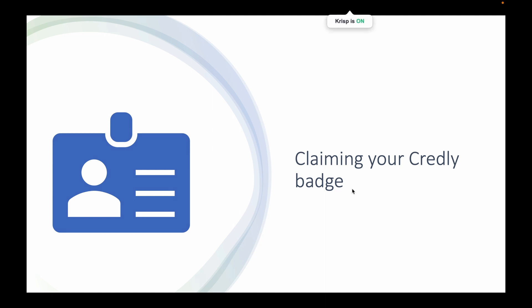Hi there. In this video I'm going to walk you through how you can claim your badges that you get into your Credly account. I see a lot of people still struggling with the email, how to accept that and stuff like that.